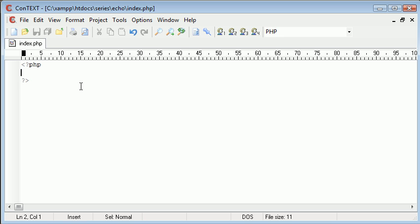Echo is, like I said, a language construct, not a function. It allows you to output to the screen in the browser.